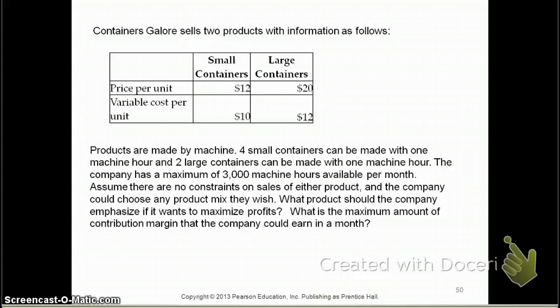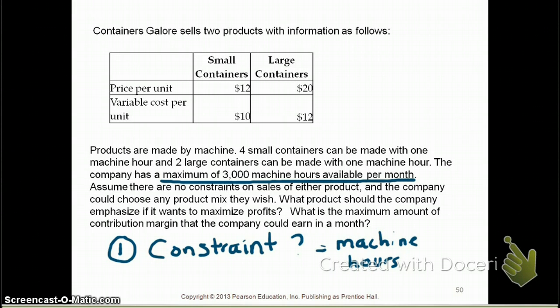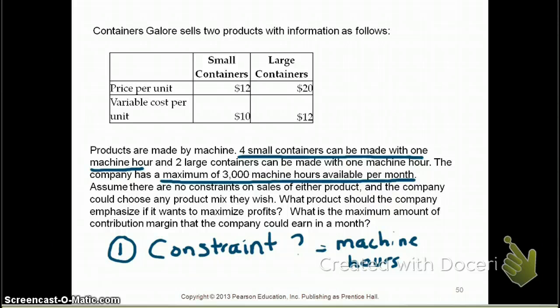Let's take a look at an example. Be sure to pause the video and read the question before you continue. Whenever you are given a product mix question, the first thing you need to look at is what is the constraint faced by this company. In this case, the constraint is machine hours — the maximum number of machine hours available per month is 3,000. The next thing to look for is how many of each product is made per constraint. Four small containers can be made with one machine hour, and two large containers can be made with one machine hour. The question asks what product the company should emphasize to maximize profits, and what is the maximum contribution margin the company could earn in a month.